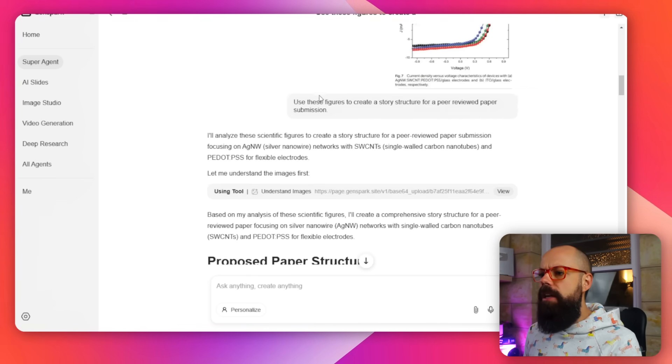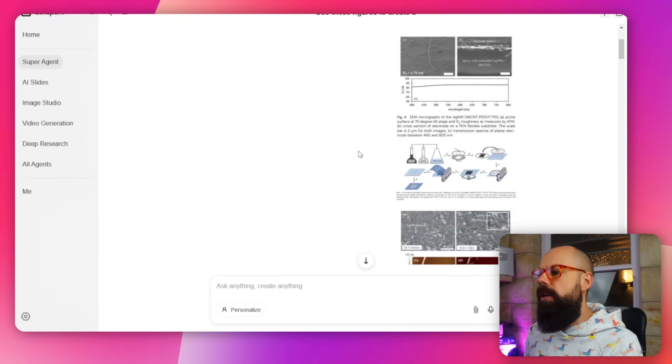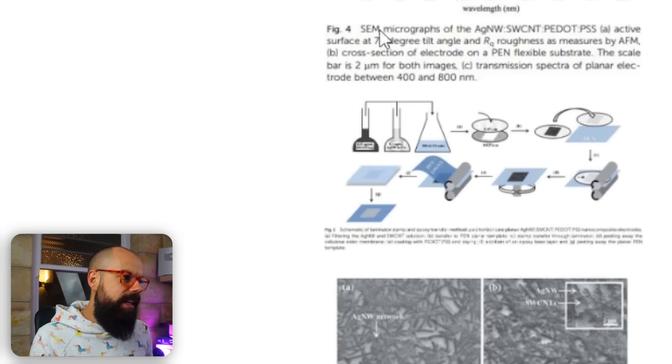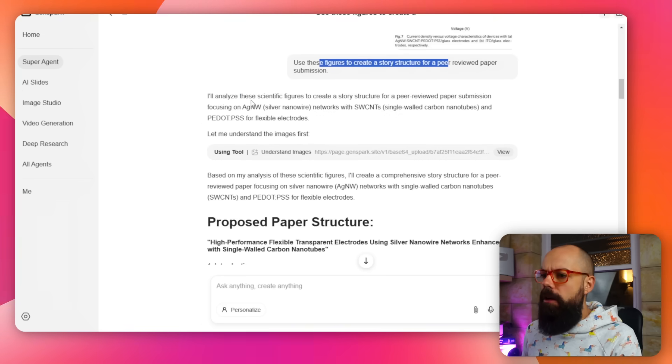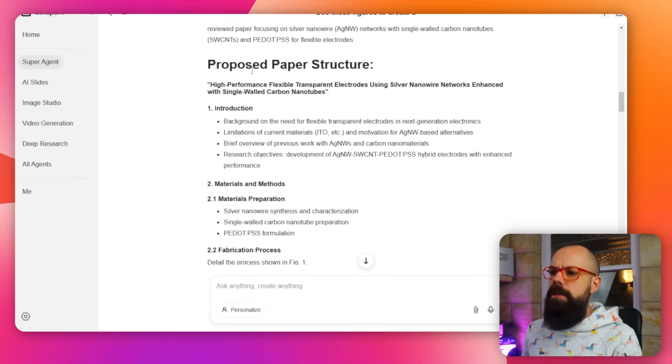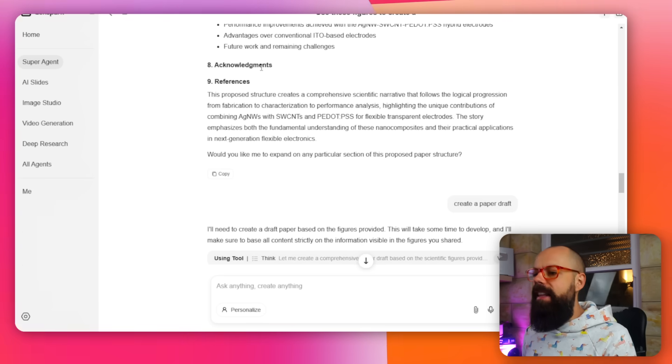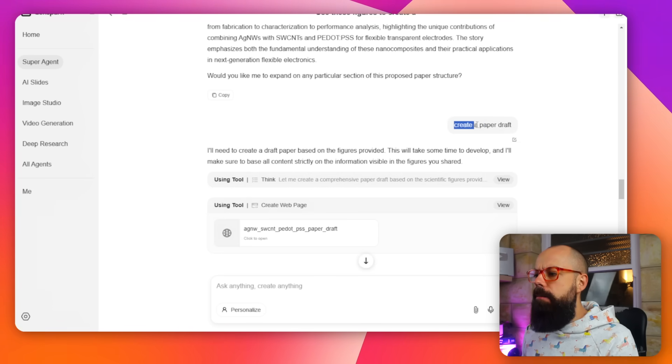The next thing I wanted to know is can it create a peer-reviewed paper draft? I think that's where this is the most powerful for academia and research. I asked it a very simple prompt: 'Use these figures to create a story structure for a peer-reviewed paper submission,' and provided the figures with their captions. It said it would analyze the scientific figures to create a story structure, then presented a proposed paper structure as bullet points — you could use that as a starting point. But then I pushed further: create a paper draft.